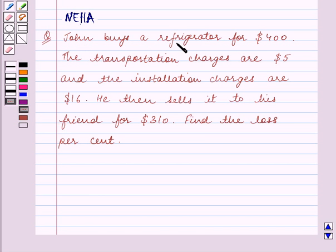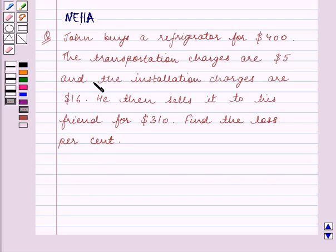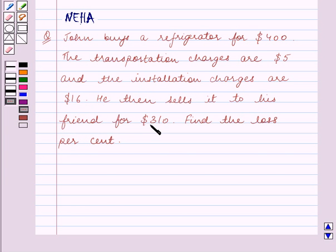John buys a refrigerator for $400. The transportation charges are $5 and the installation charges are $16. He then sells it to his friend for $310. Find the loss percent.